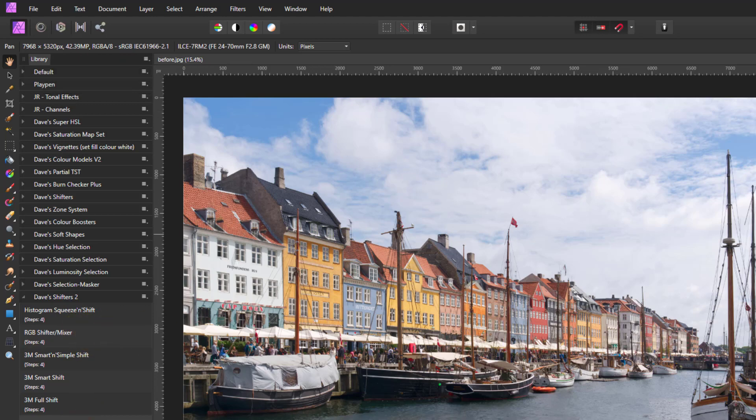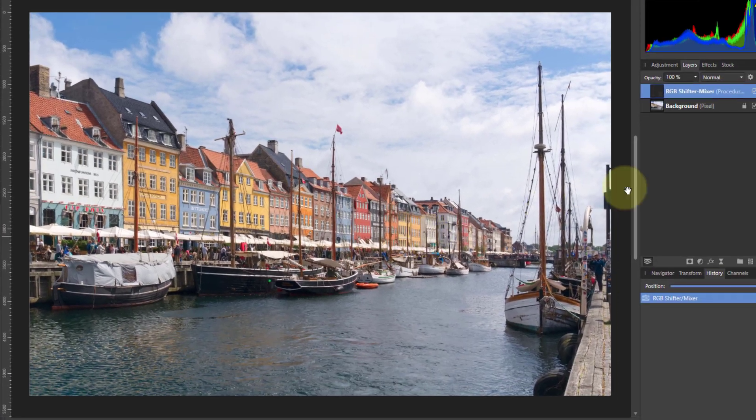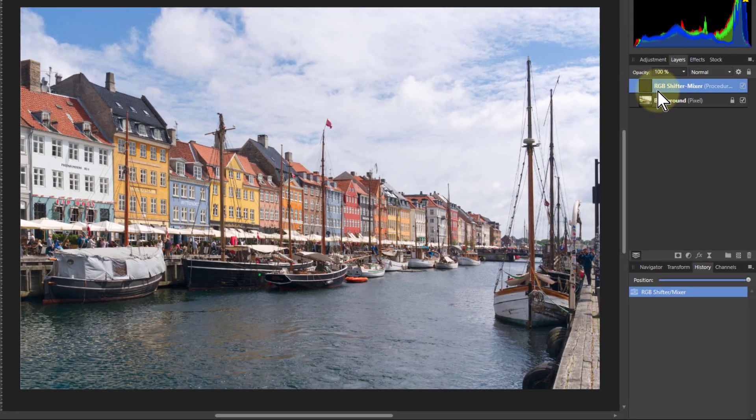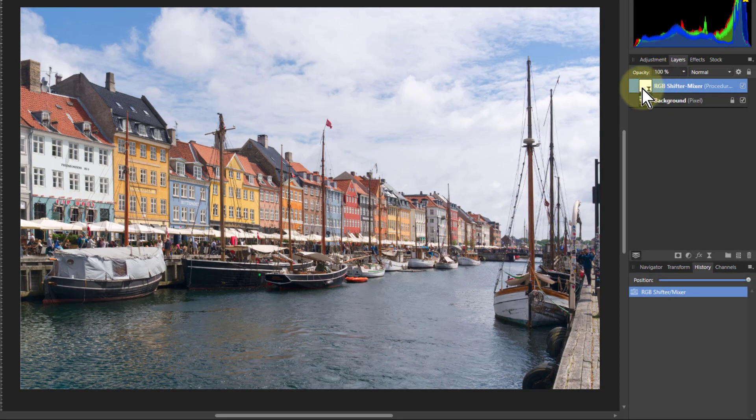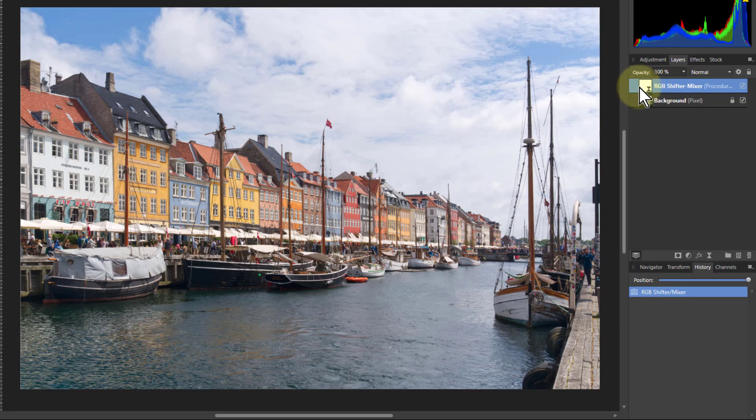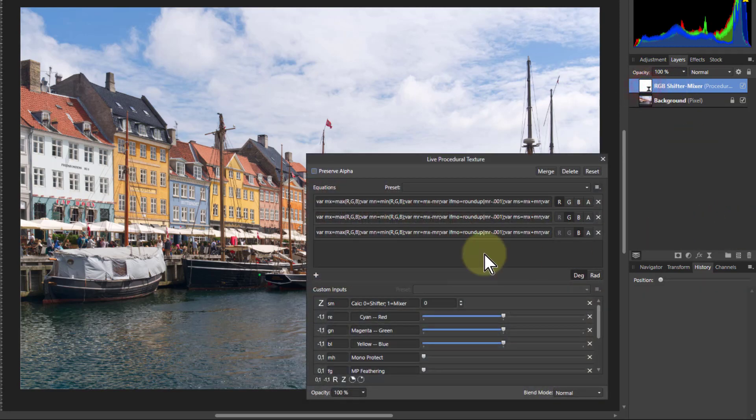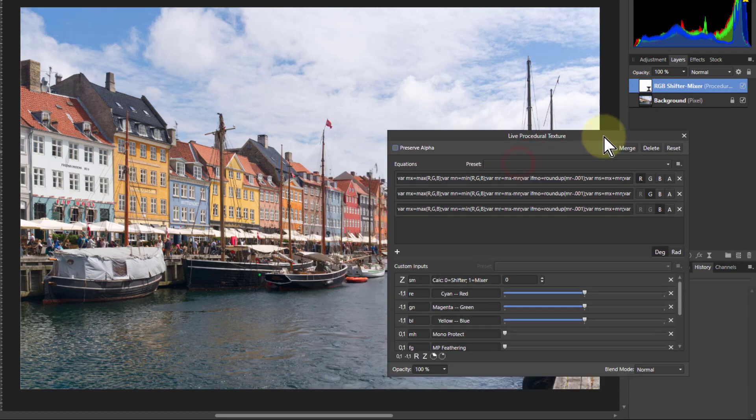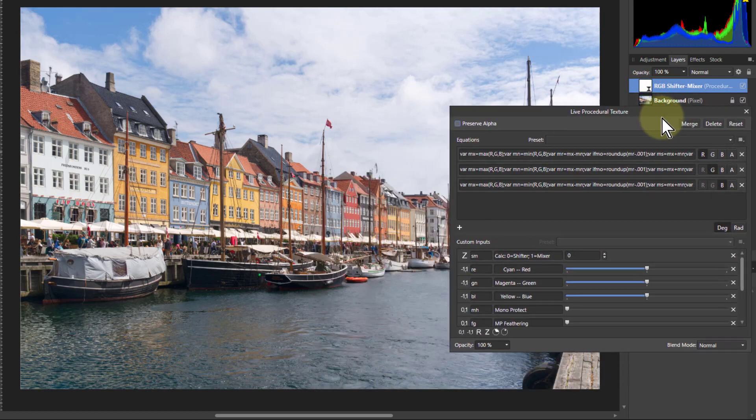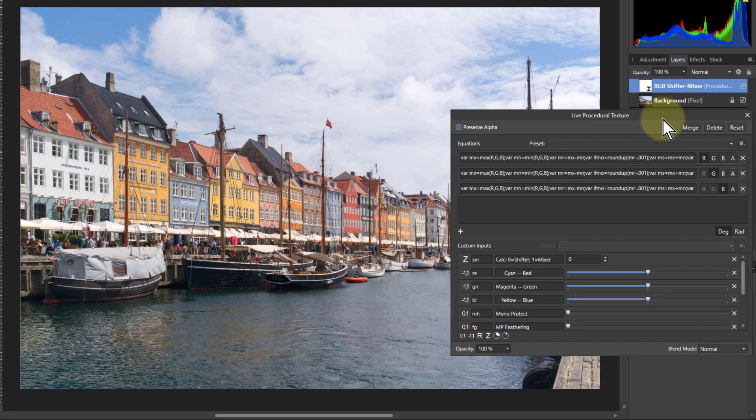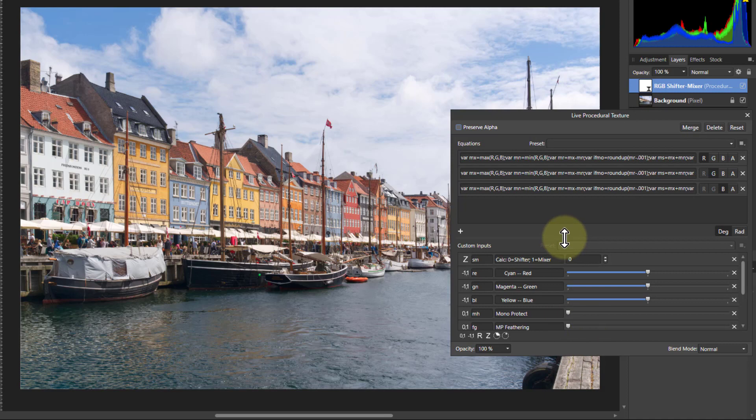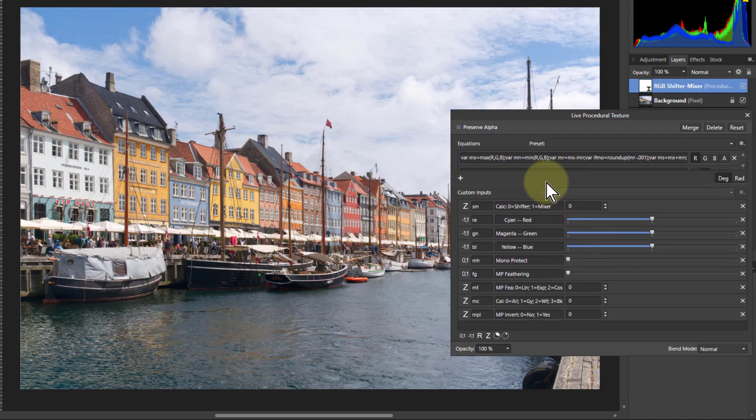So we just start off with a straightforward image and just click the RGB Shifter Mixer. Like the other shifters in this, it comes out as a single layer here with a procedural texture control on it which makes it very easy to control. Best thing to do is look for where the cursor goes up and down, just drag it up to make sure you can see all of the controls.